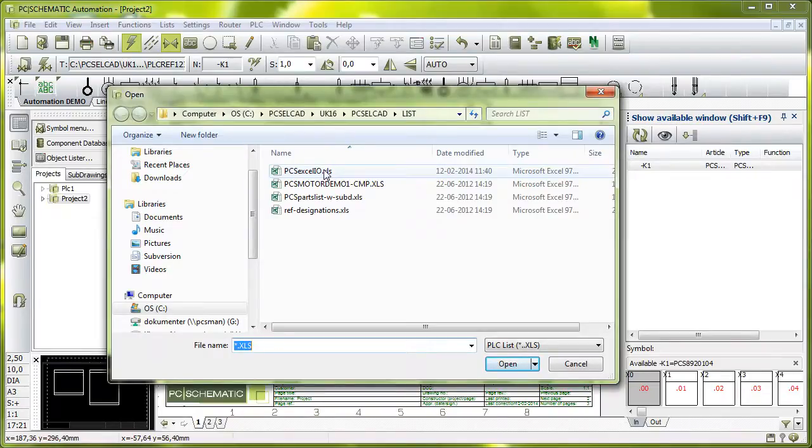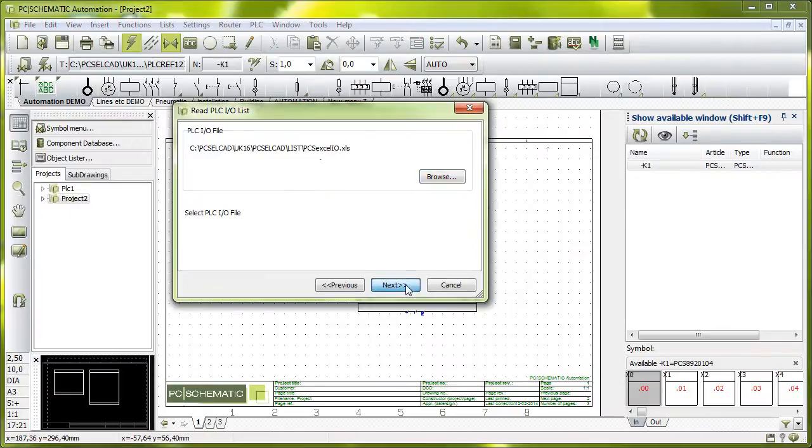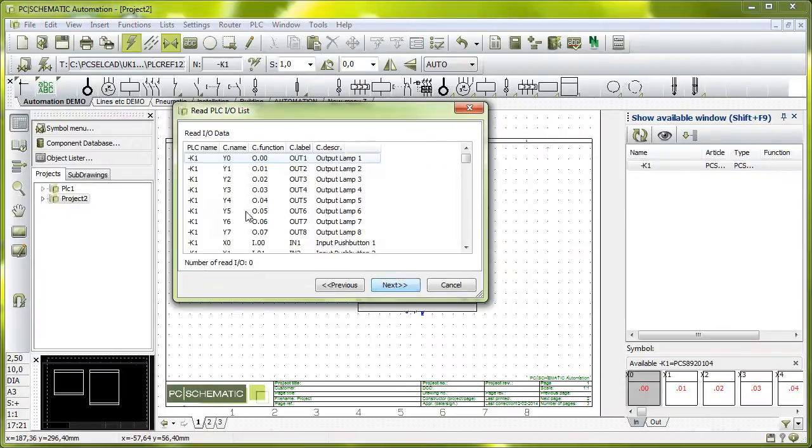And I will browse for it, and I know that I have this I/O list here, PCS Excel I/O. And this list, when I click next, you can see that it contains...